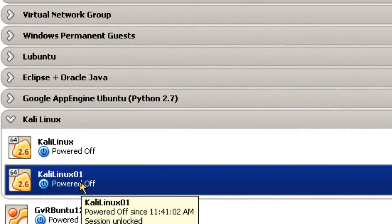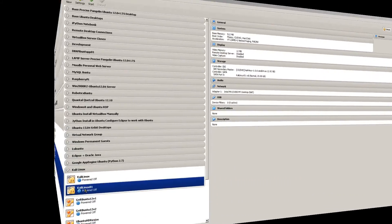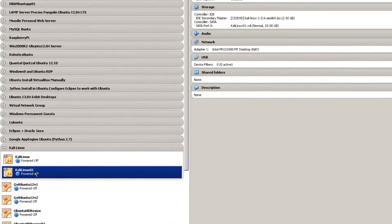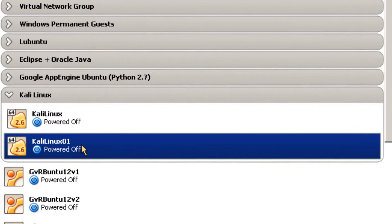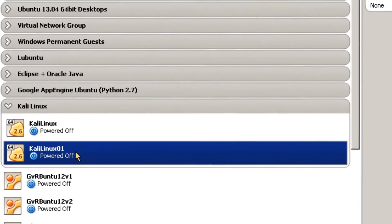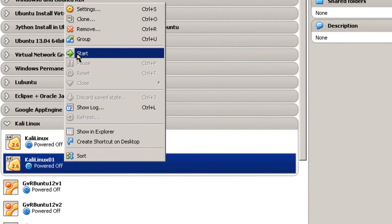And that's pretty much it for creating a virtual guest. Here's the Kali Linux virtual guest powered off. So let's go ahead and start it up. Right click. Start.